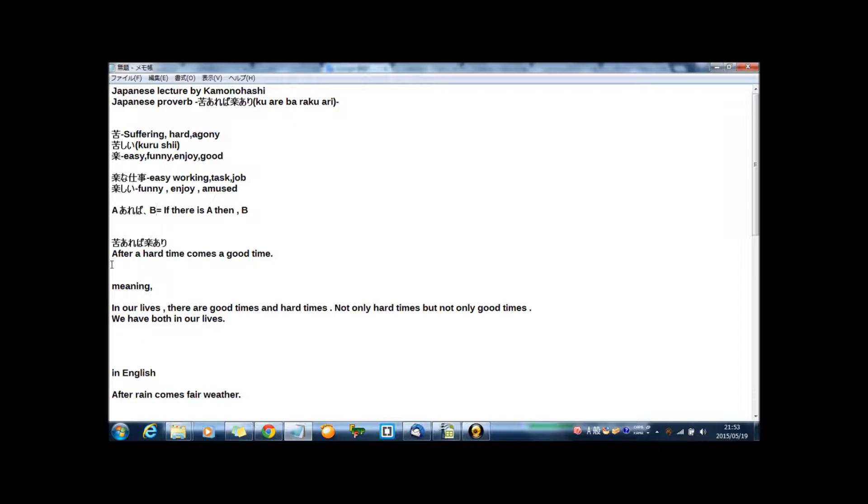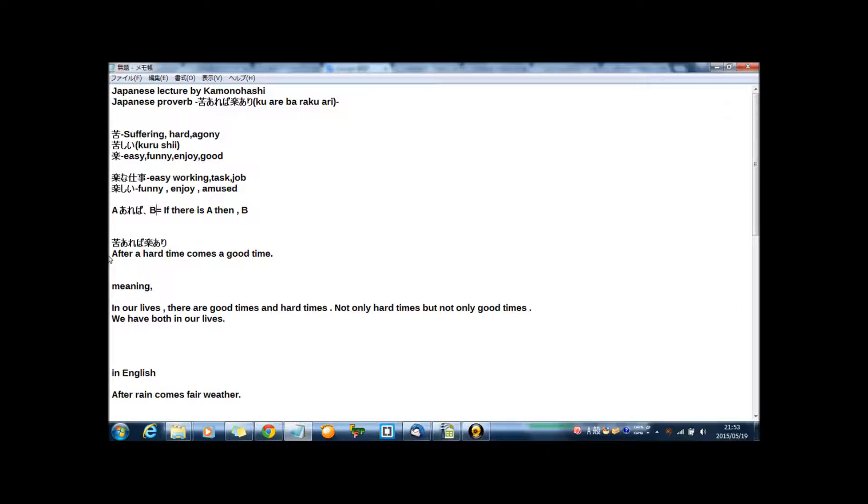苦あれば楽あり means after hard time comes a good time. And the meaning of this proverb is in our lives there are good times and hard times. Not only hard times but not only good times, we have both in our lives.